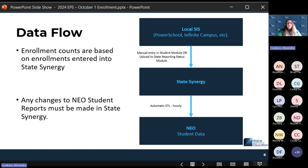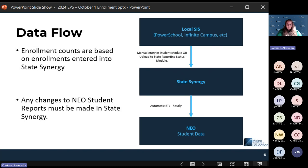All students exited last year need to be re-enrolled. We did a webinar earlier in August about enrolling your students, available on the Maine State SIS training YouTube playlist. If you need access, reach out to medms.support@maine.gov. All students need to be re-enrolled in Synergy for the 24-25 school year prior to this report.